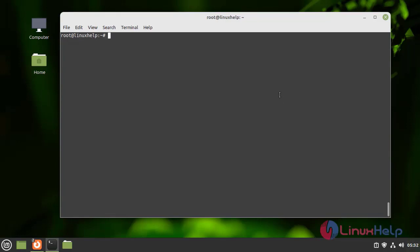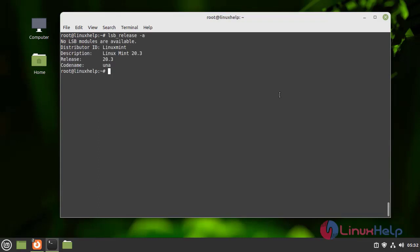First, I am going to check the current OS version by using the following command. I am using Linux Mint 20.3.